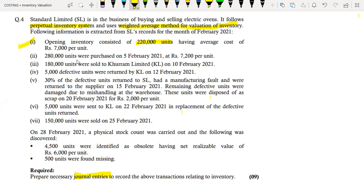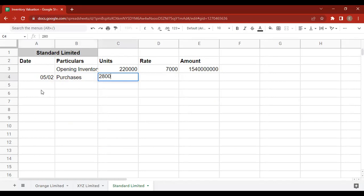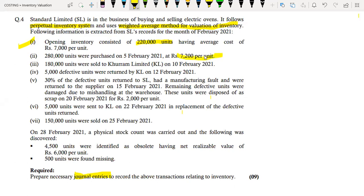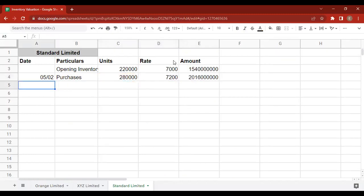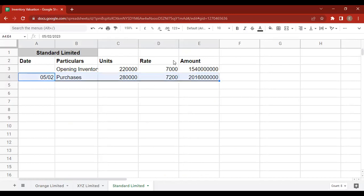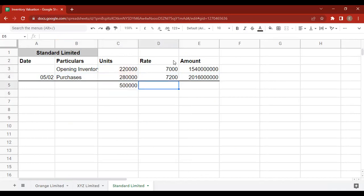The next point: 2,080,000 units were purchased on 5 February 21st at Rs. 7,200 per unit. The total number of units in this transaction is 2,080,000. The amount at 7,200 per unit gives us a total purchase amount. The weighted average rate after this purchase comes to 7,120.